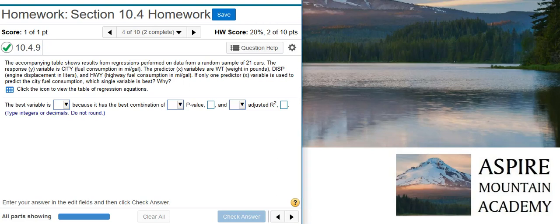Howdy! I'm Professor Curtis of Aspire Mountain Academy, here with more Statistics Homework Help.